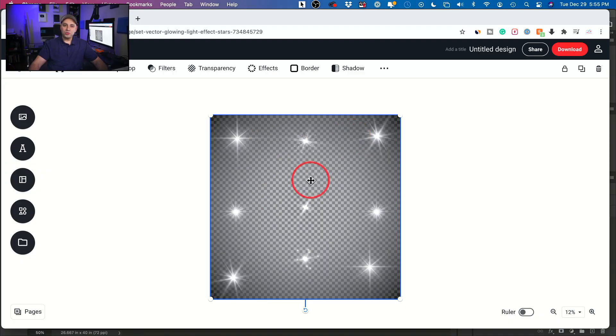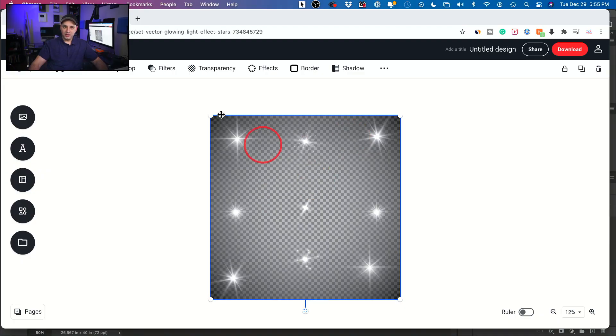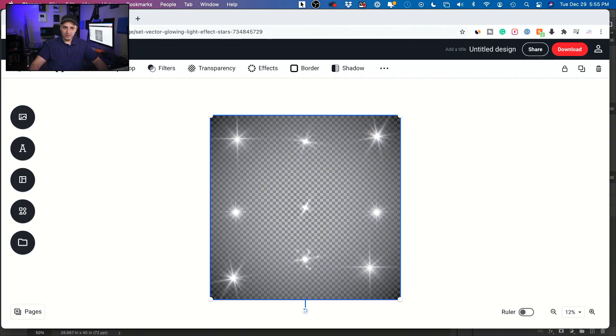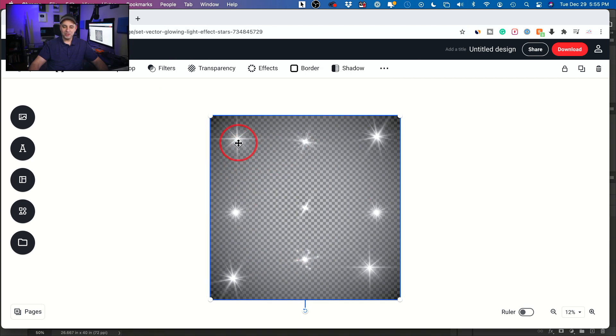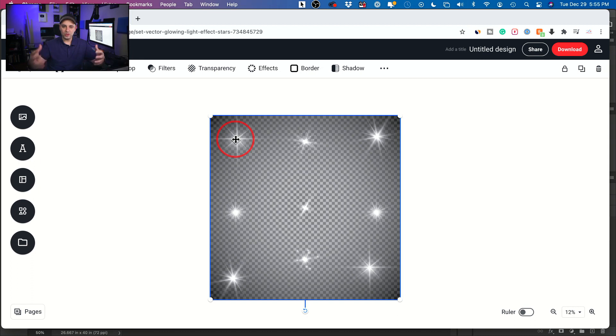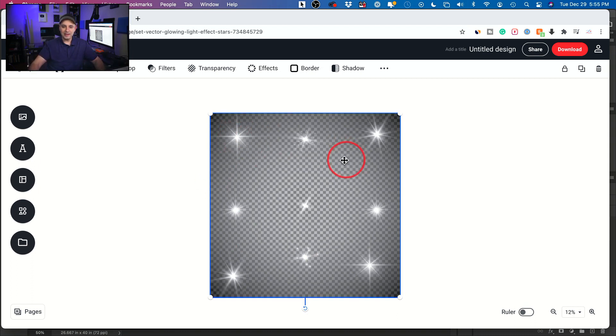You could go to this website here and I'll put a link in the description to this website, but you could basically download this and you could then lay this on top of your jewelry or your image or whatever you're doing in Photoshop. So I went ahead and downloaded it, but this does require Adobe Illustrator.